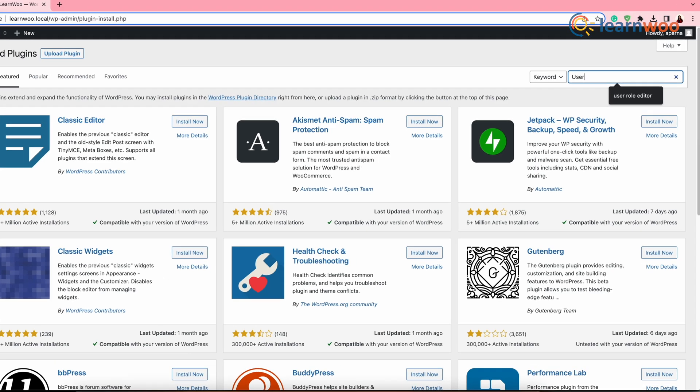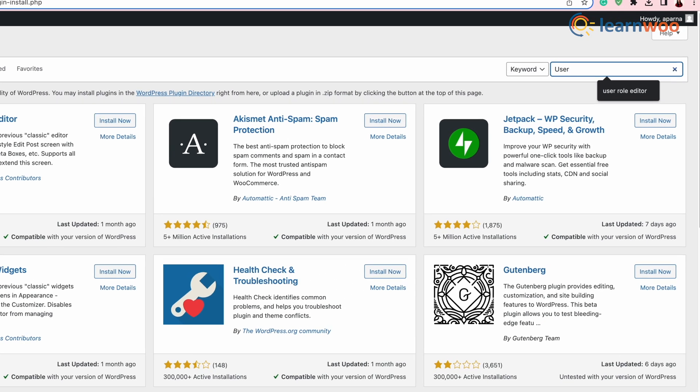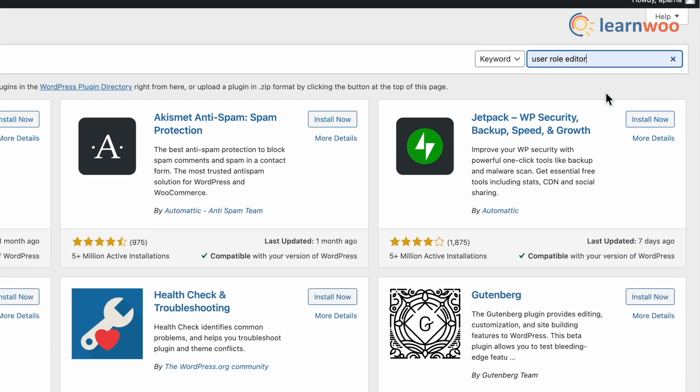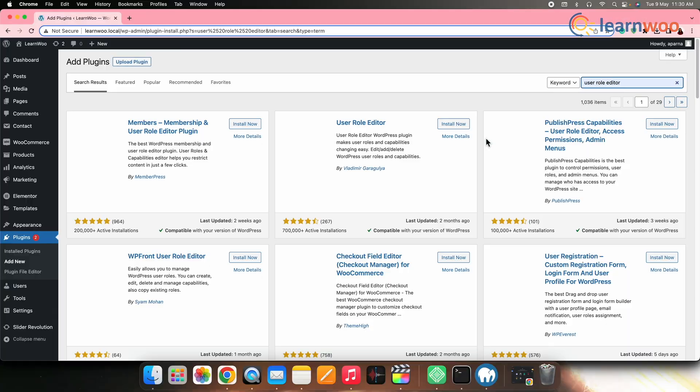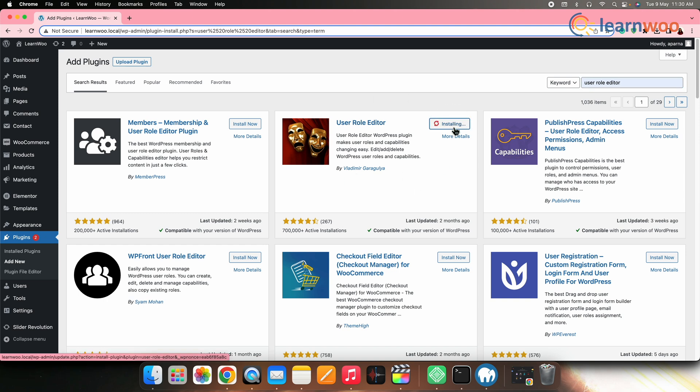On the search bar, search User Role Editor. Once the plugin appears, click Install. And once it's installed, click Activate.